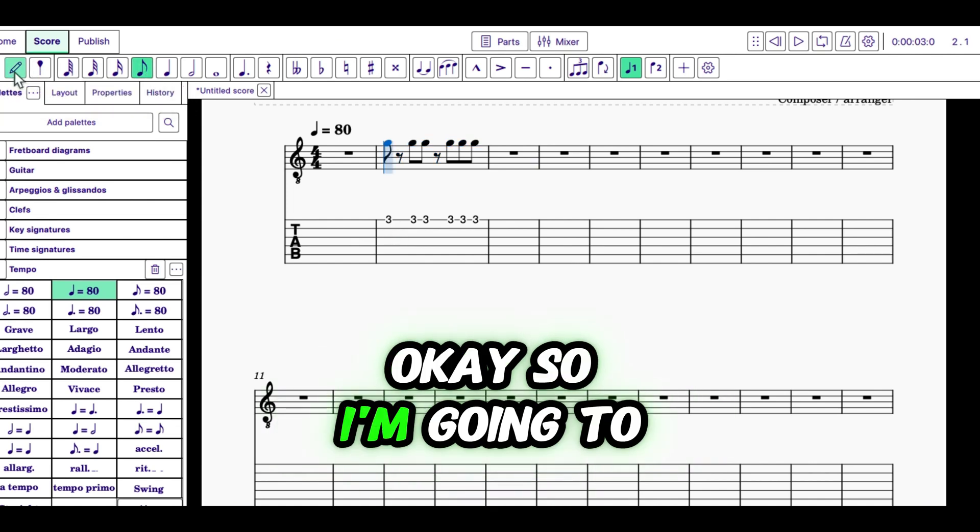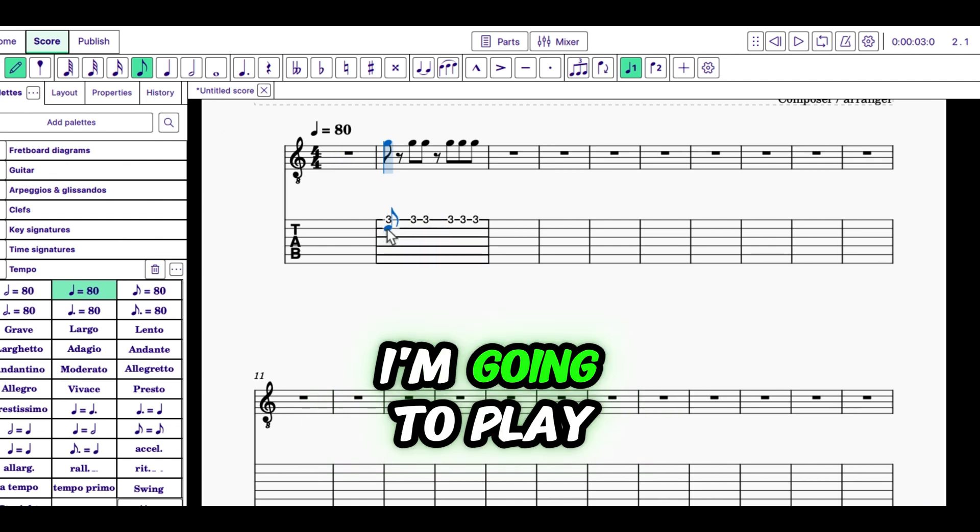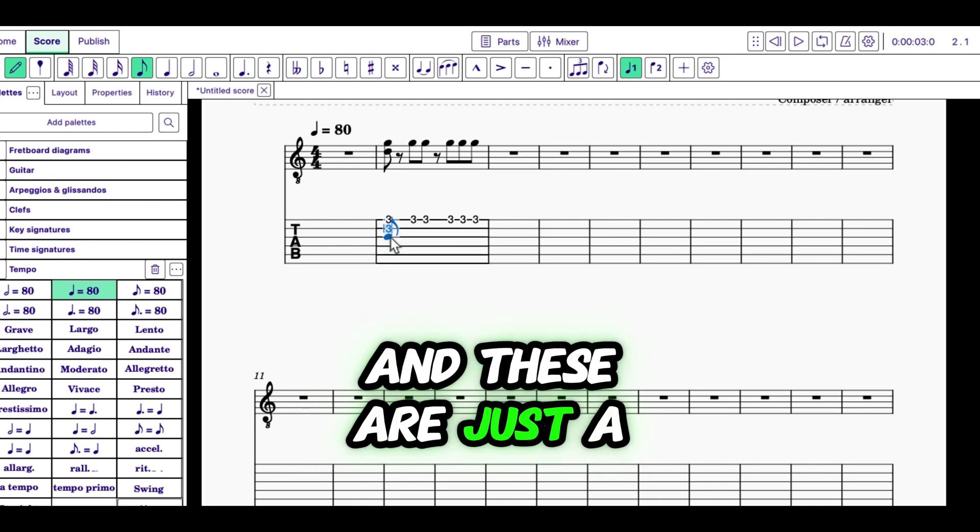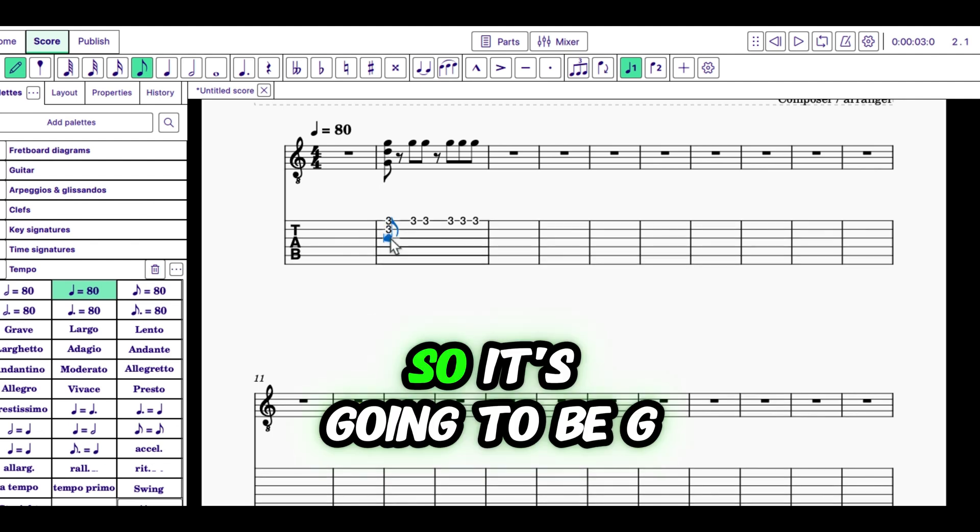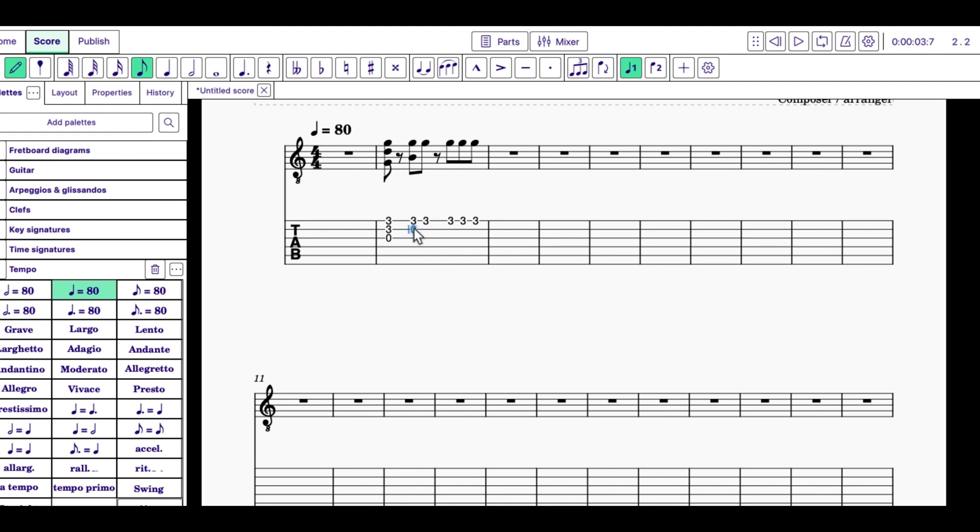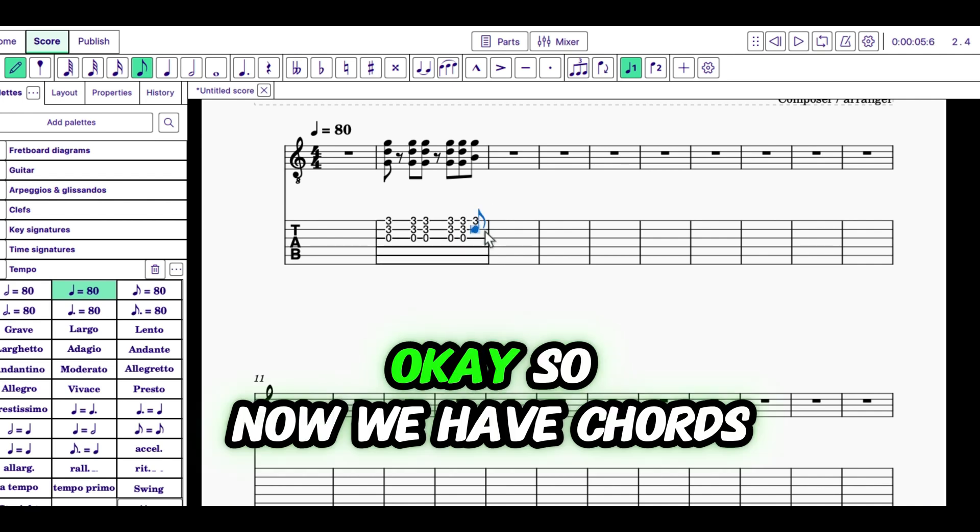So I'm going to make these all be G. I'm going to play... And these are just a G triad, so it's going to be G, D, G. So now we have chords.